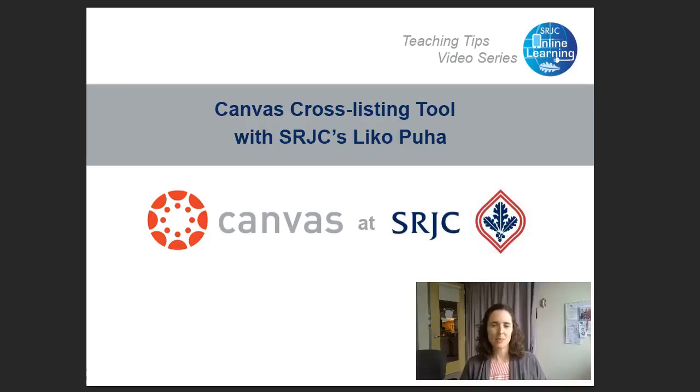Hello, I'm Liz DuPlessis, the Instructional Designer in Distance Education at Santa Rosa Junior College.